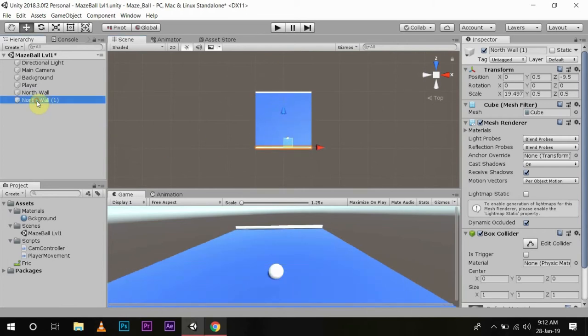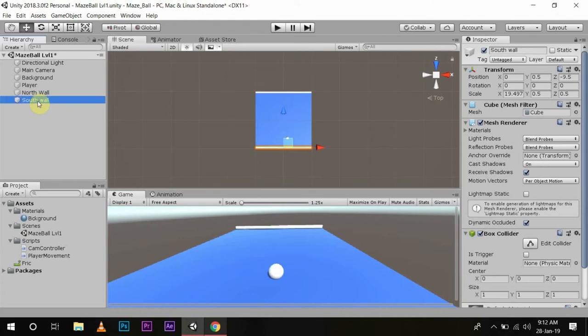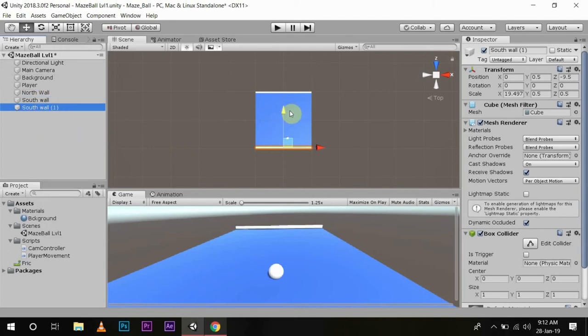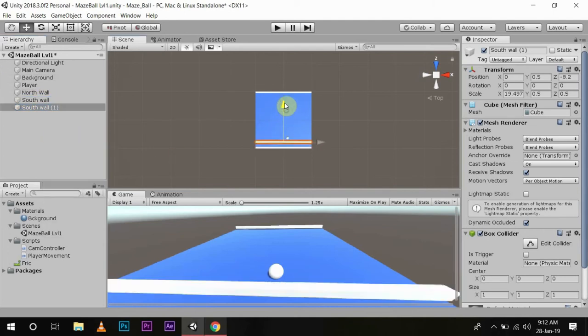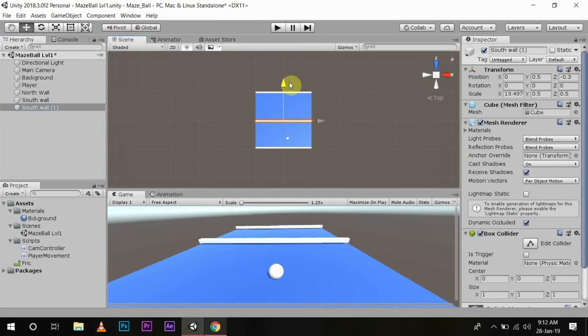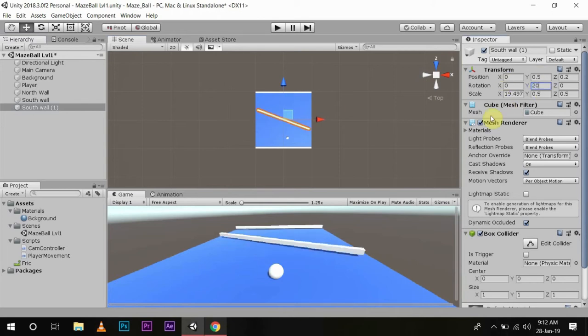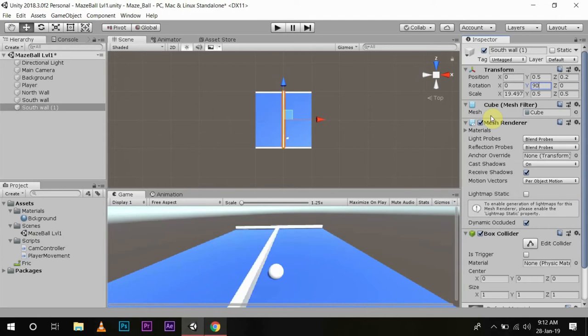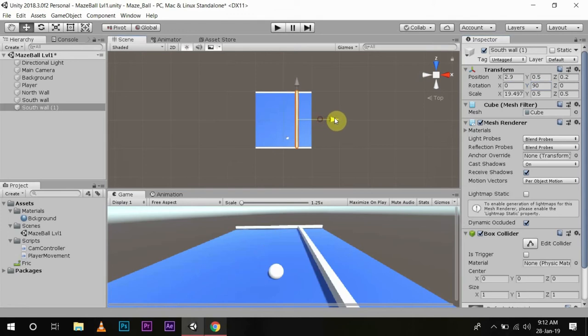We'll name it South Wall. After this, we'll make another duplicate, bring it in between, then rotate it around its Y axis 90 degrees. See, it's perfectly in position. Then we'll move it to this edge.